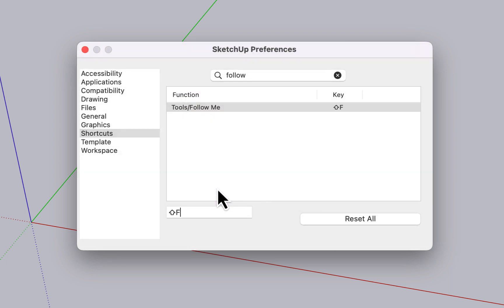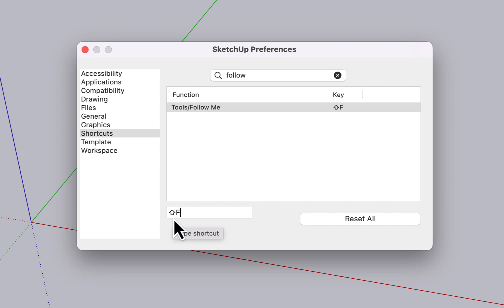And we're going to assign it to Shift F again. And here we see on the Mac side, the Shift symbol is used instead of the Shift word that we saw on the Windows side. But it has assigned it to the Shift F key.